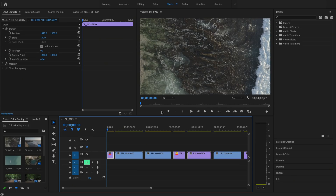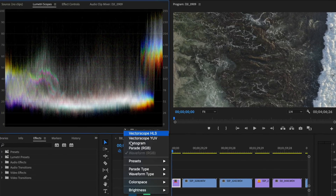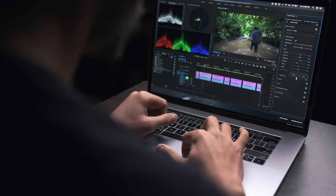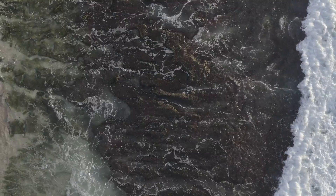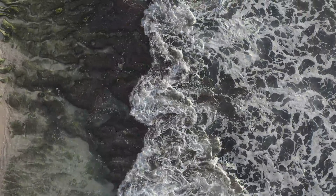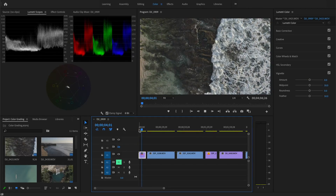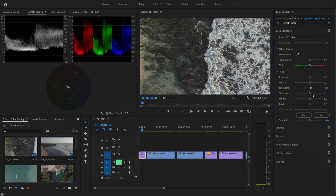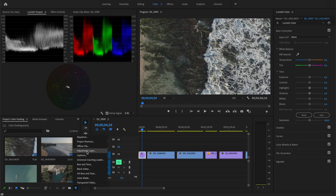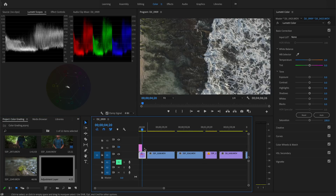This is going to be a long in-depth tutorial, so let's get started. I'm using the latest version of Premiere Pro, in the color tab with Lumetri scopes open. I'll be using waveform luma, RGB parade, and vector scopes. I don't make adjustments on the actual footage — I use a separate adjustment layer on top of the videos, and I'll explain later why.